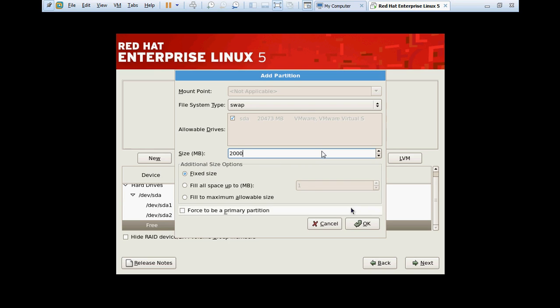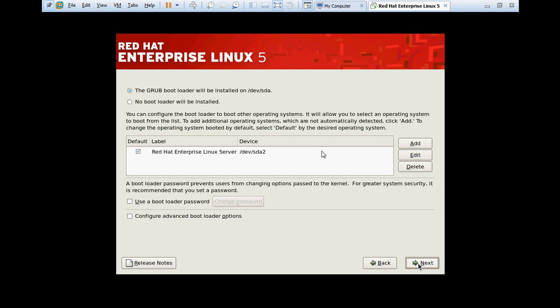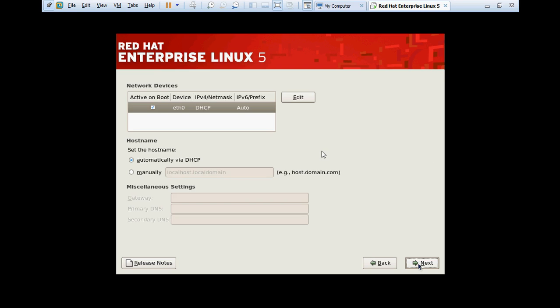GRUB - Grand Unified Bootloader. This is the bootloader that we will use in Linux to install the Linux. There are two types of bootloader: one is GRUB and the second one is LILO. Right now we are going to use GRUB. Click next.